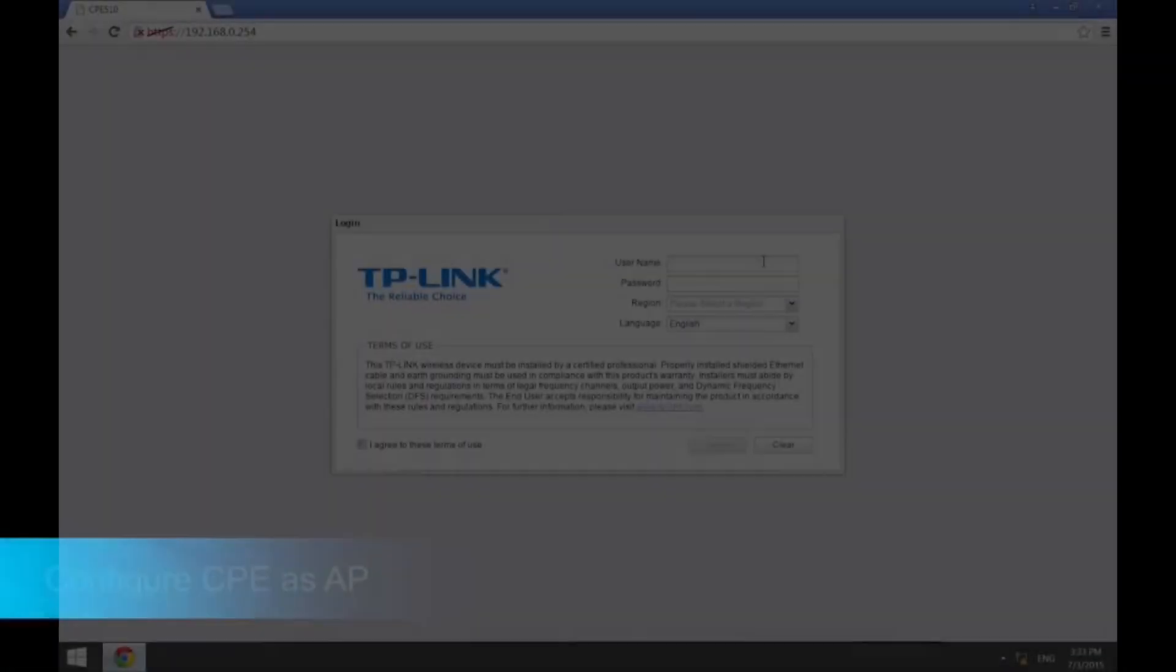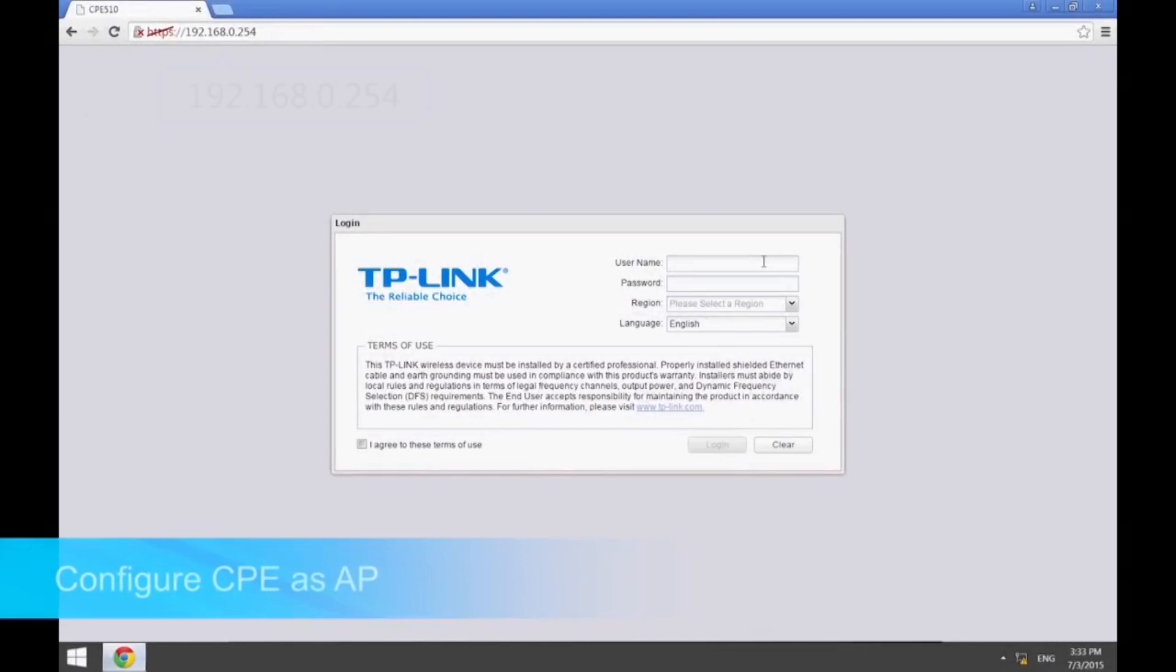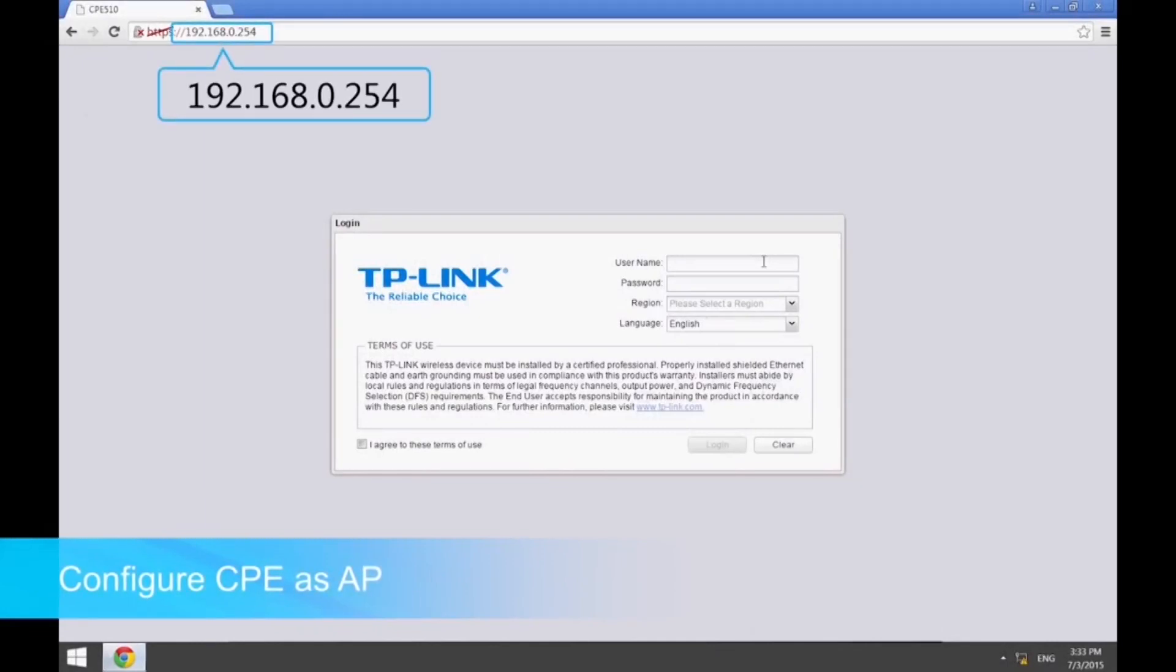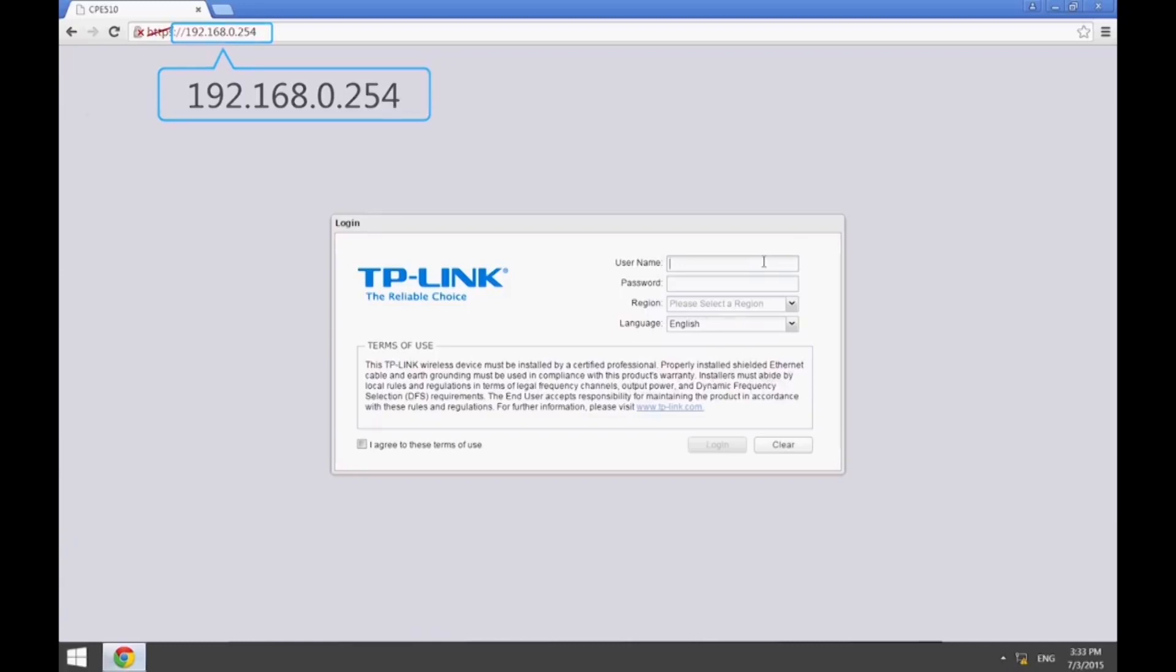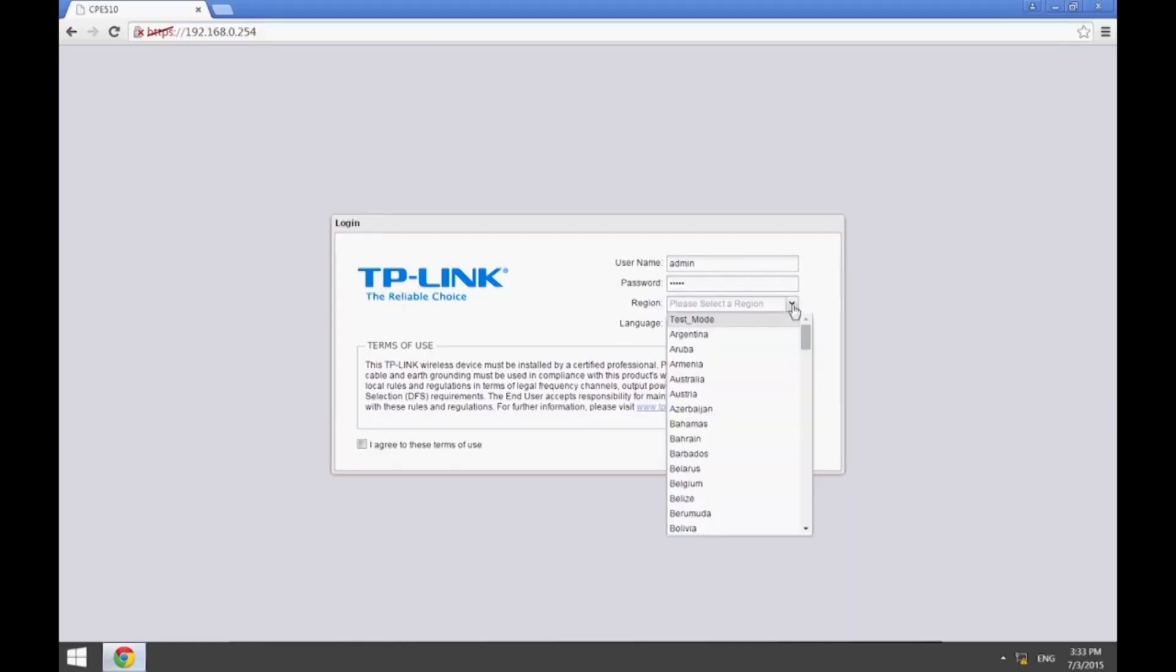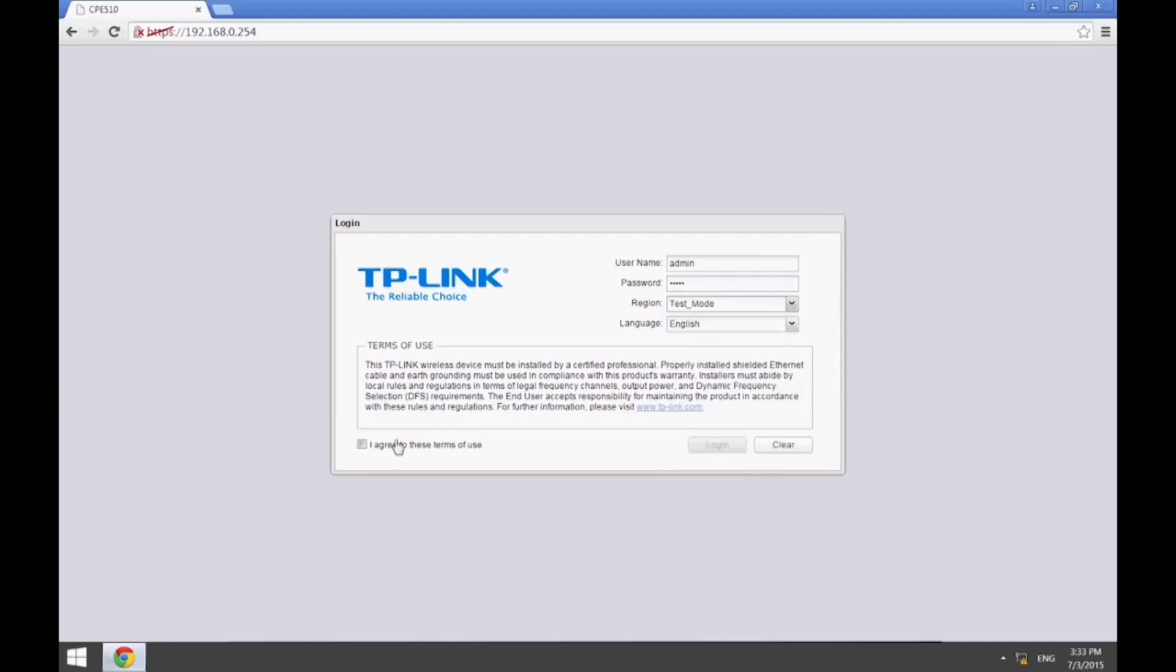Then, open your browser and enter 192.168.0.254 in the address bar. Log in using the default username and password, which are both admin. Then, choose the appropriate region or country.